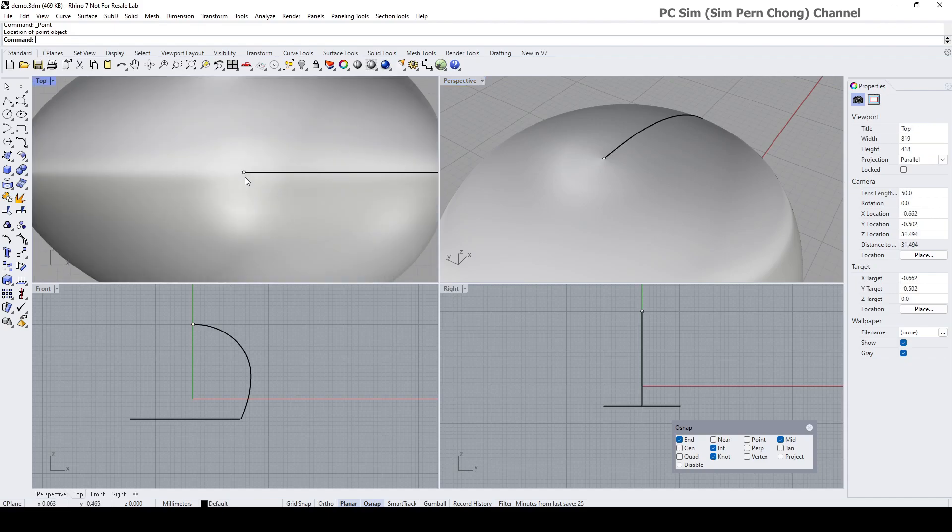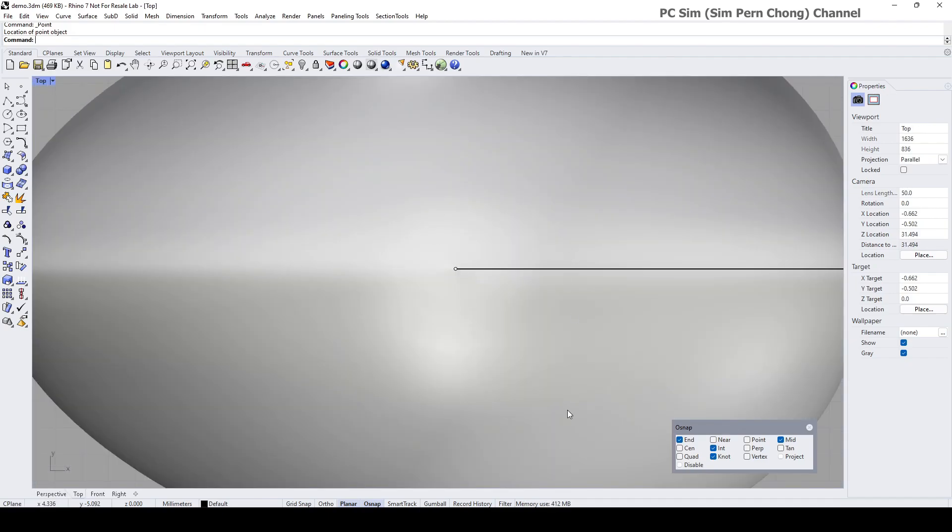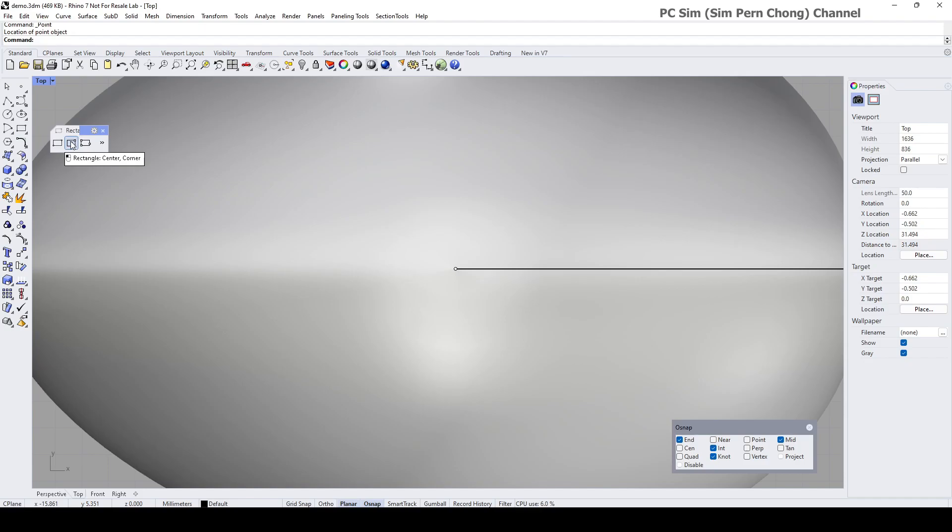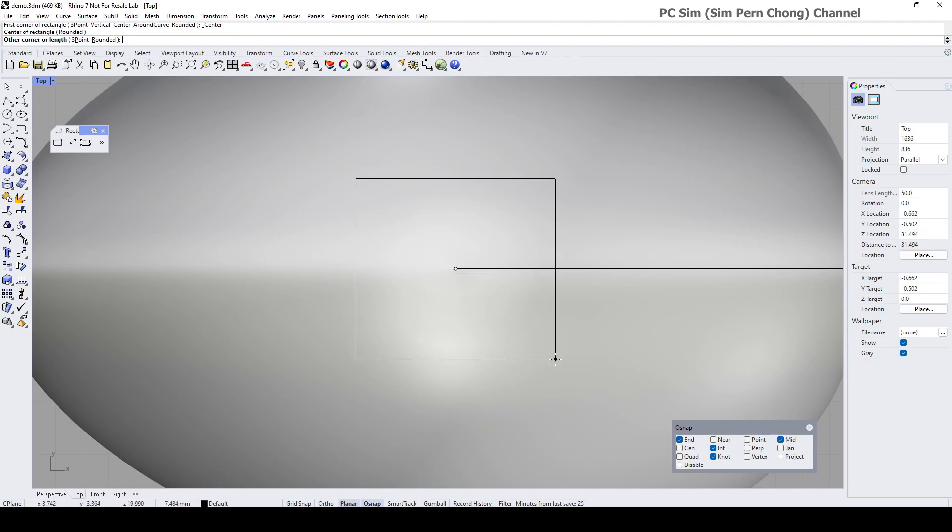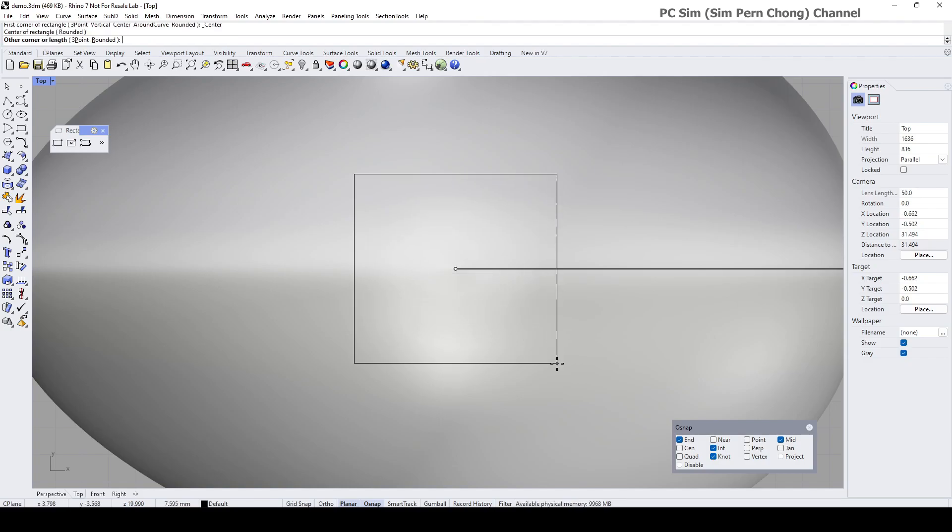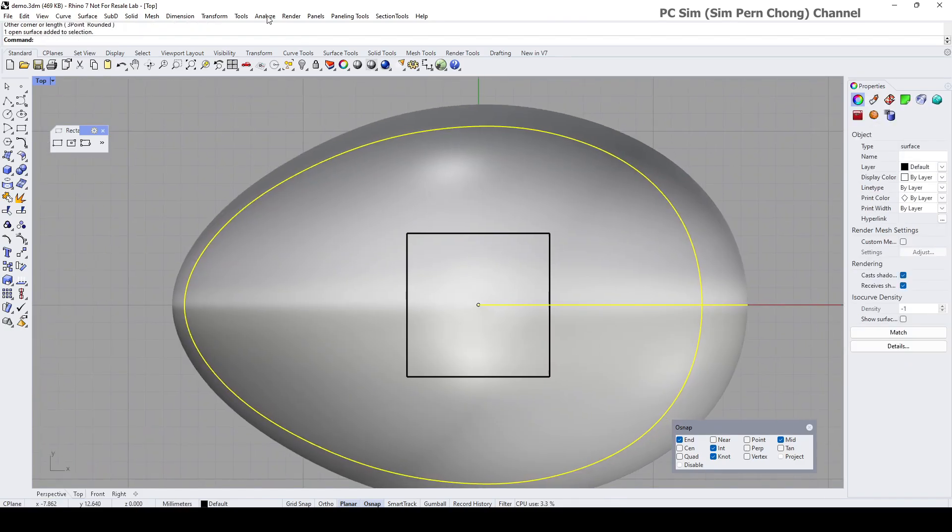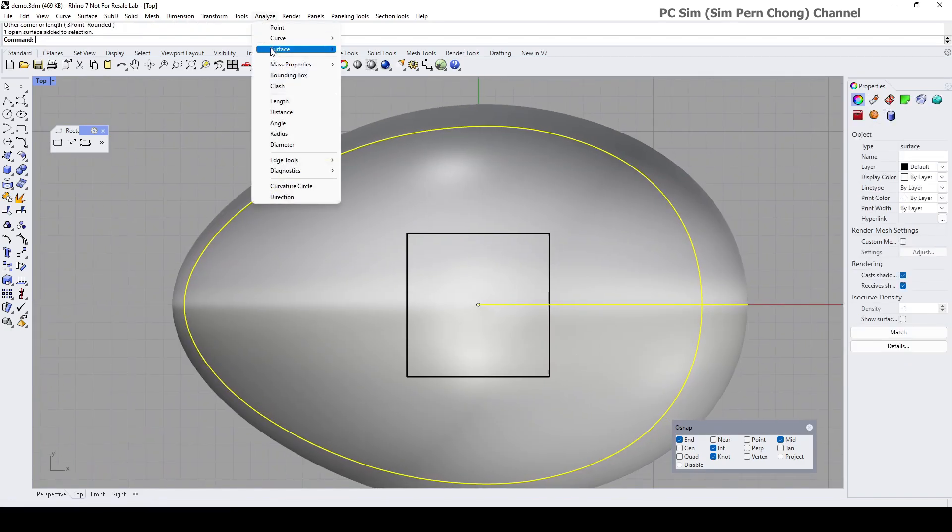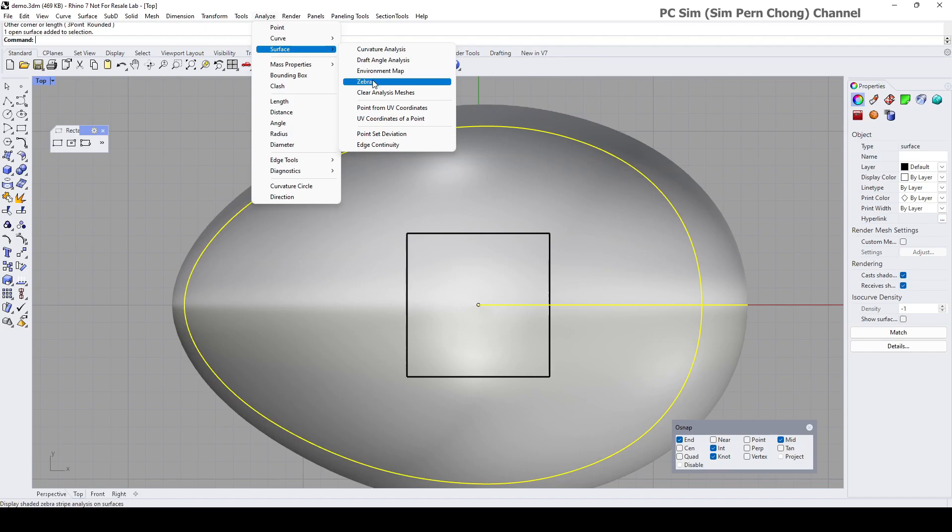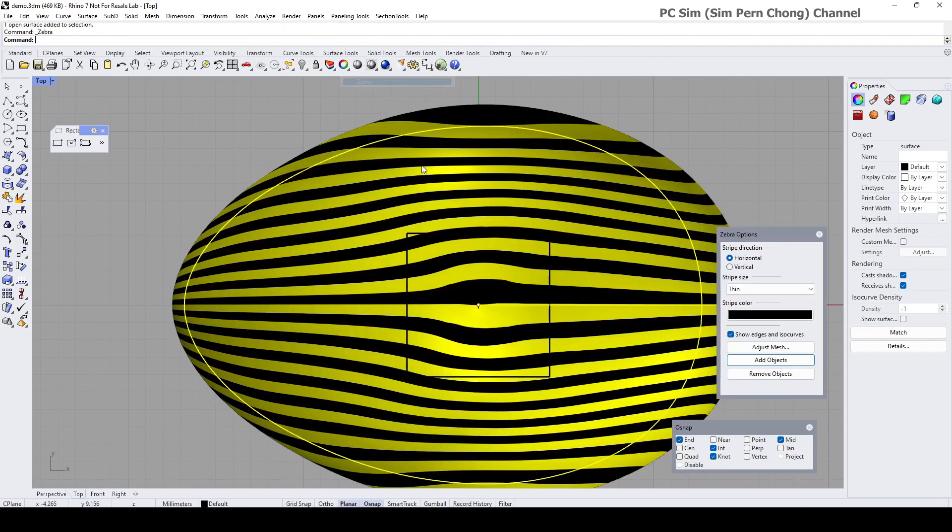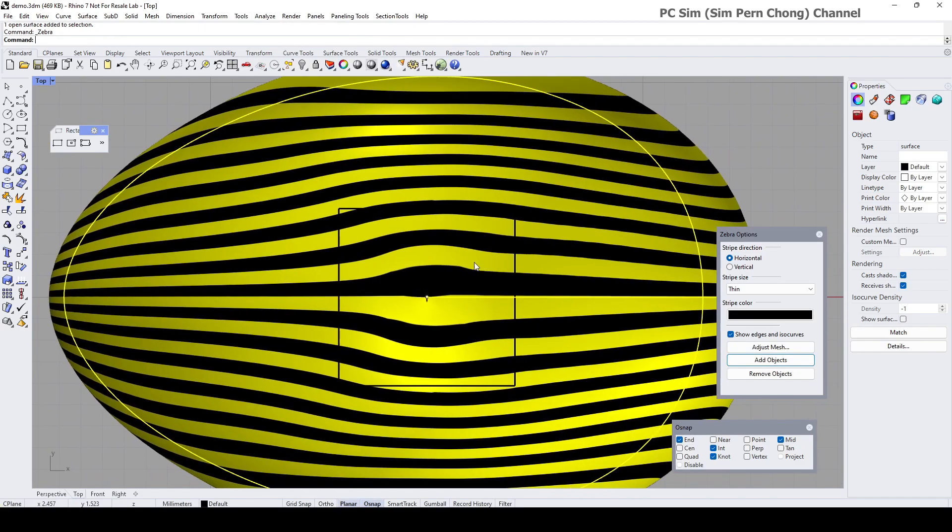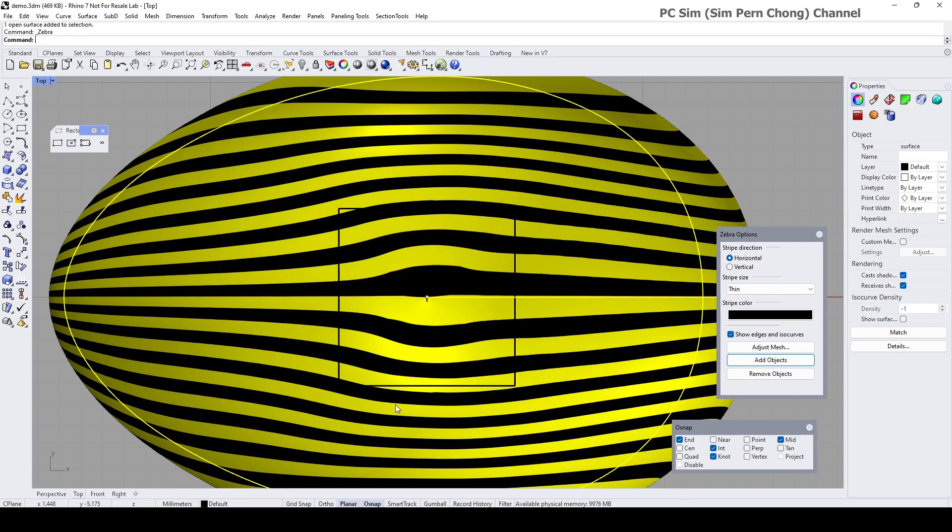I'm going to use this as the center of the rectangular object that I'm going to create. I'm going to use rectangle center corner to create the rectangular curve. It's a good idea to turn on the zebra so that you can see roughly which region needs to be removed. I reckon I might have to enlarge this to ensure a smoother surface.